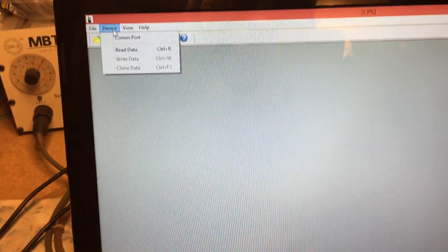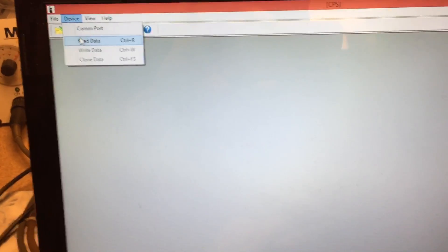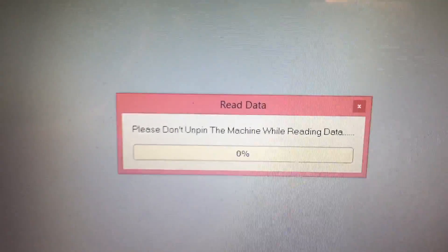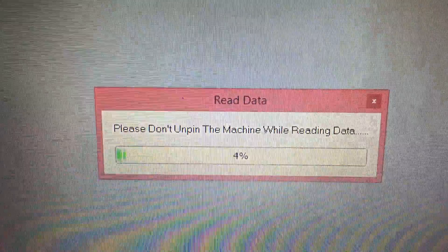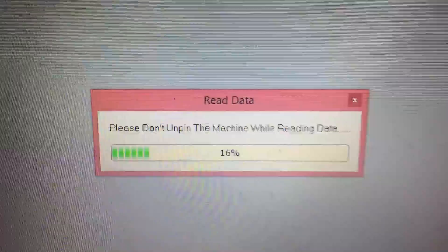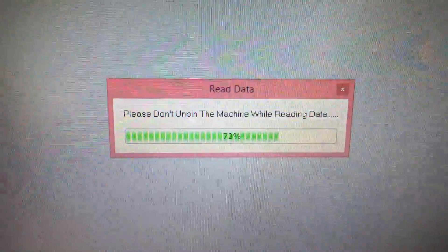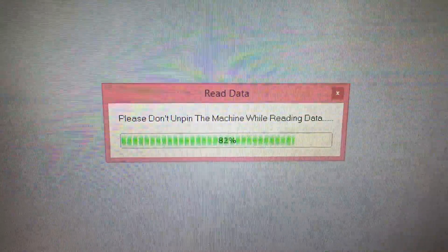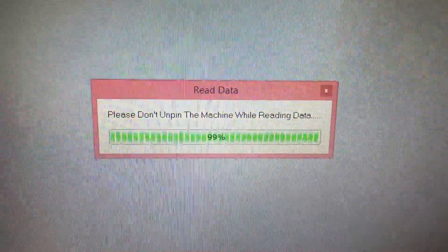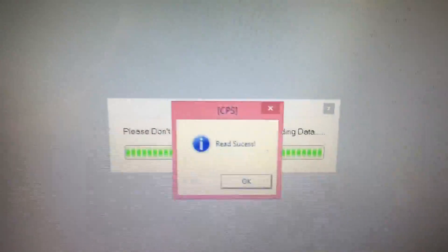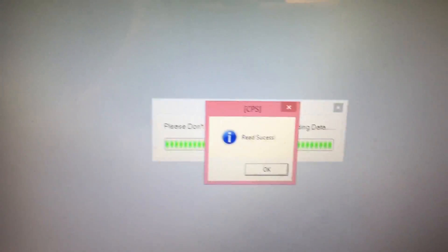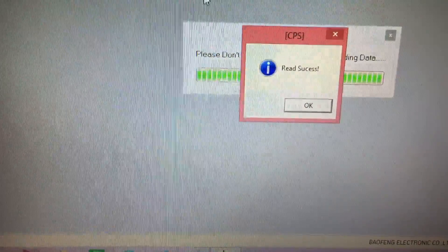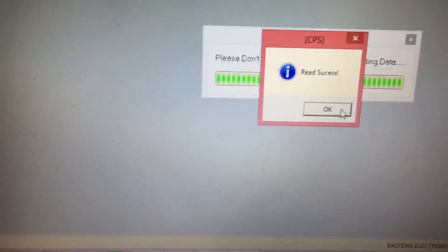We'll go ahead and do a read. You come in to Device and pick Read Data. The radio is blinking, the display light comes on, and it says please don't unpin the machine while reading data. Read success!